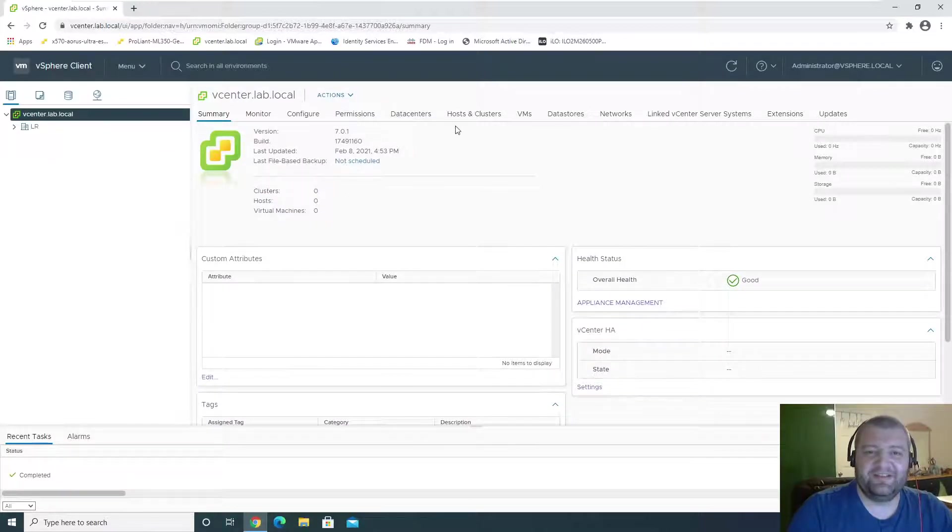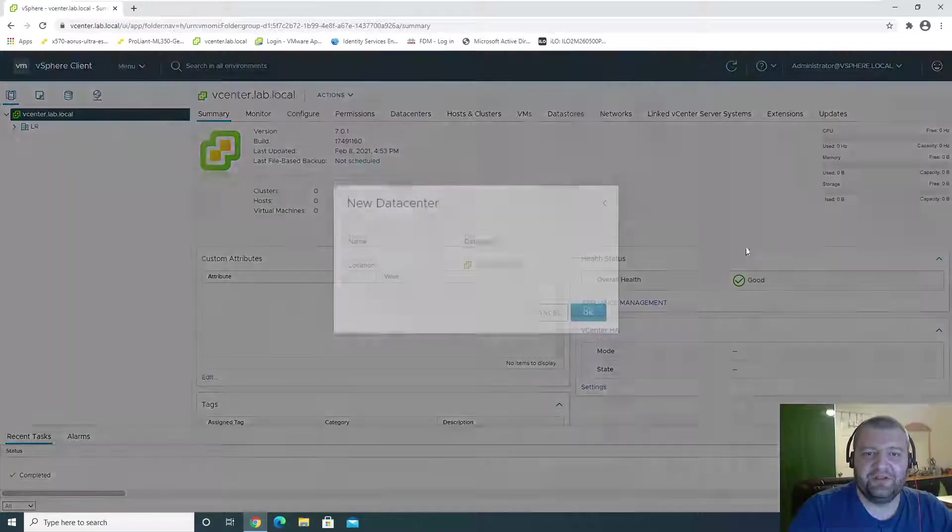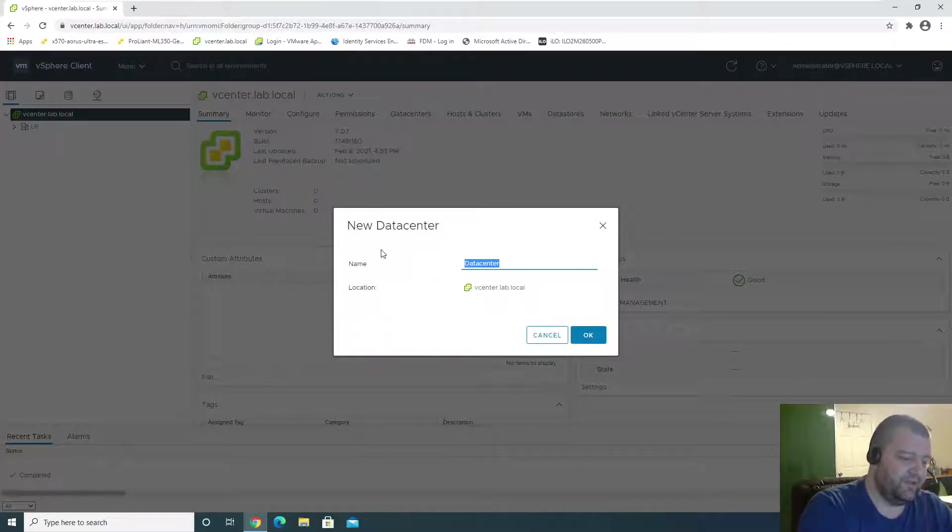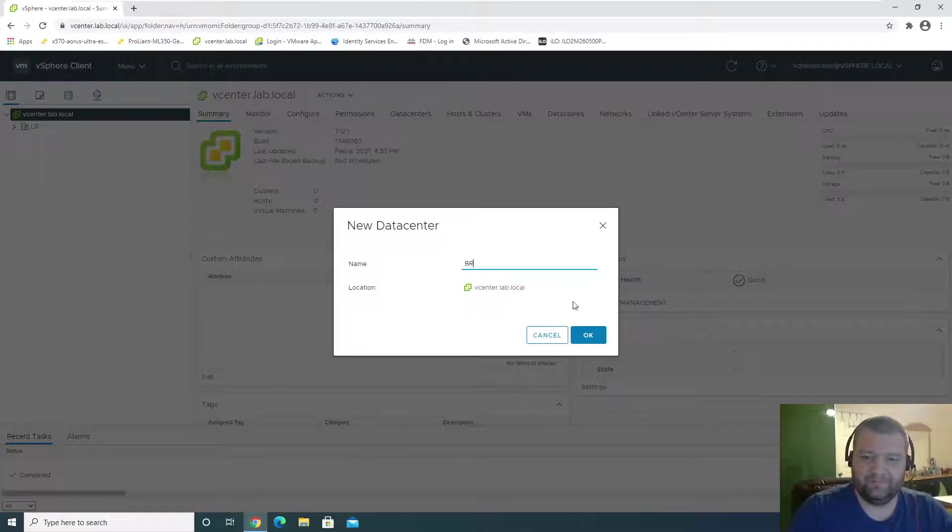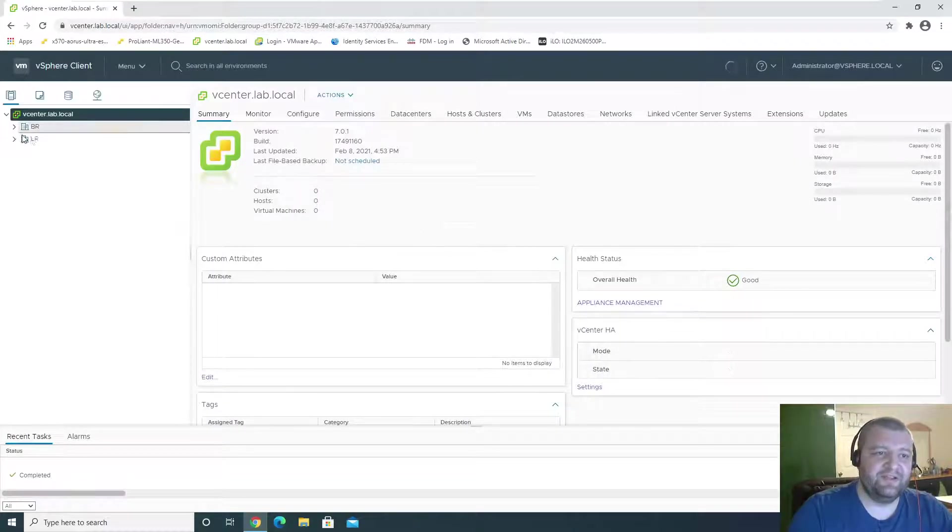Data centers are pretty much just containers for management. And this is going to be BR. So we have two data centers.